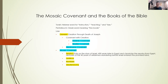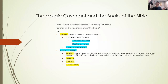Though we see the Mosaic covenant established in Exodus, Leviticus, Numbers, and Deuteronomy fill out its details. Though these books are written in a certain chronological order, they're more written topically. Exodus is the introduction to this section of the Bible, but Leviticus, Numbers, and Deuteronomy overlap with Exodus.